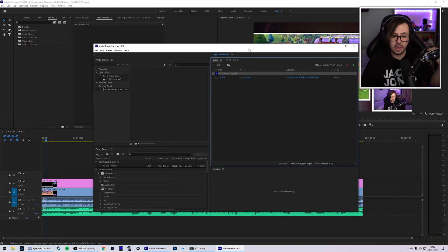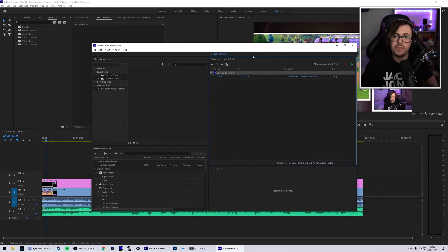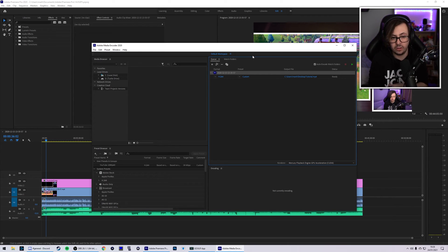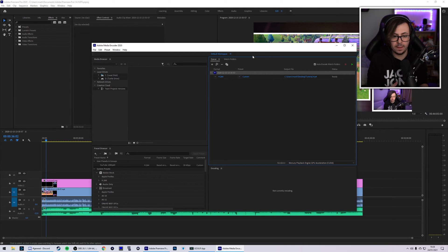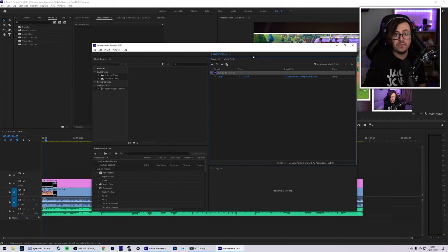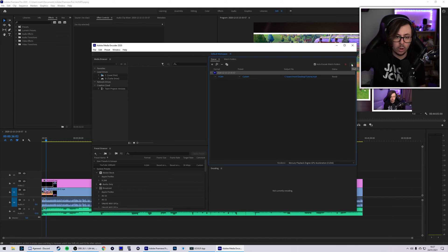For example, say you have three videos you've got to render or export. Usually you would hit export, wait for that to finish, open the next project, export it again — it would take a while. You'd have to keep coming back, you couldn't just leave it to render. In the case of using Adobe Media Encoder, you could just queue up as many videos as you need, hit the go button, and it will export everything one after another.